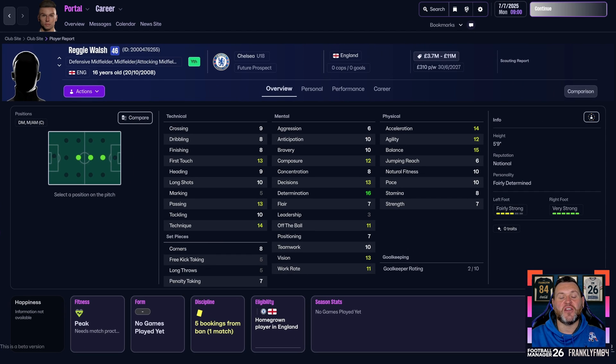The next thing we're going to do is a simple Google search to find Reggie Walsh's face, and I'll show you how to get it into the game.